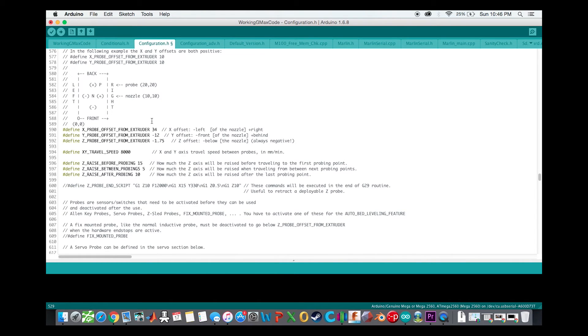This is where you set up your offsets for the probe from extruder. This is the locations of mine and this chart helps you align that very easily.